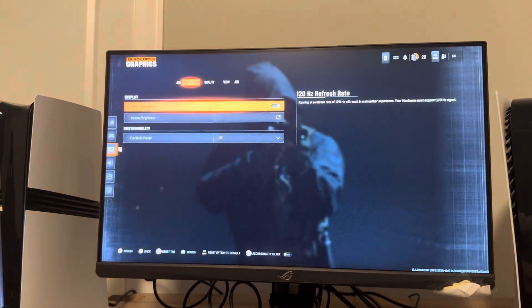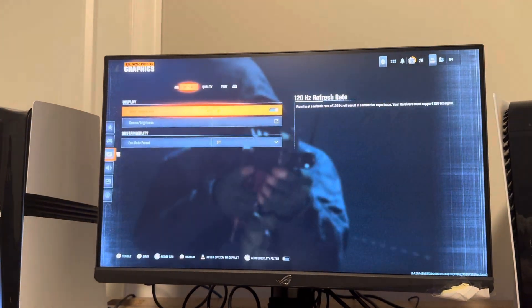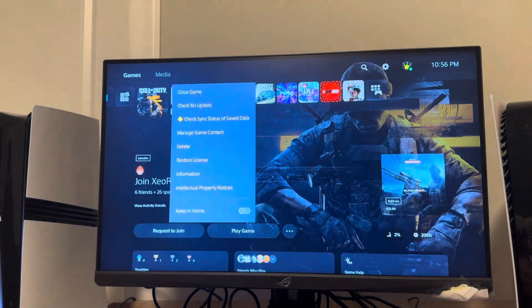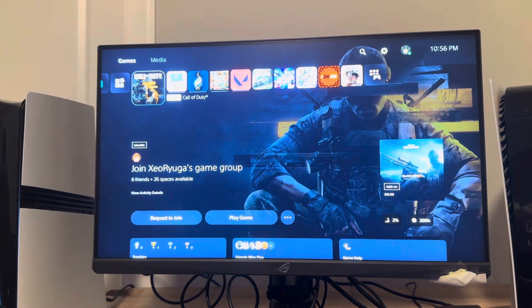So then yeah, basically you just have to have the monitor to be able to get 120 hertz on your PS5 Pro. So yeah, hope you guys enjoyed this video and I'm out, peace.